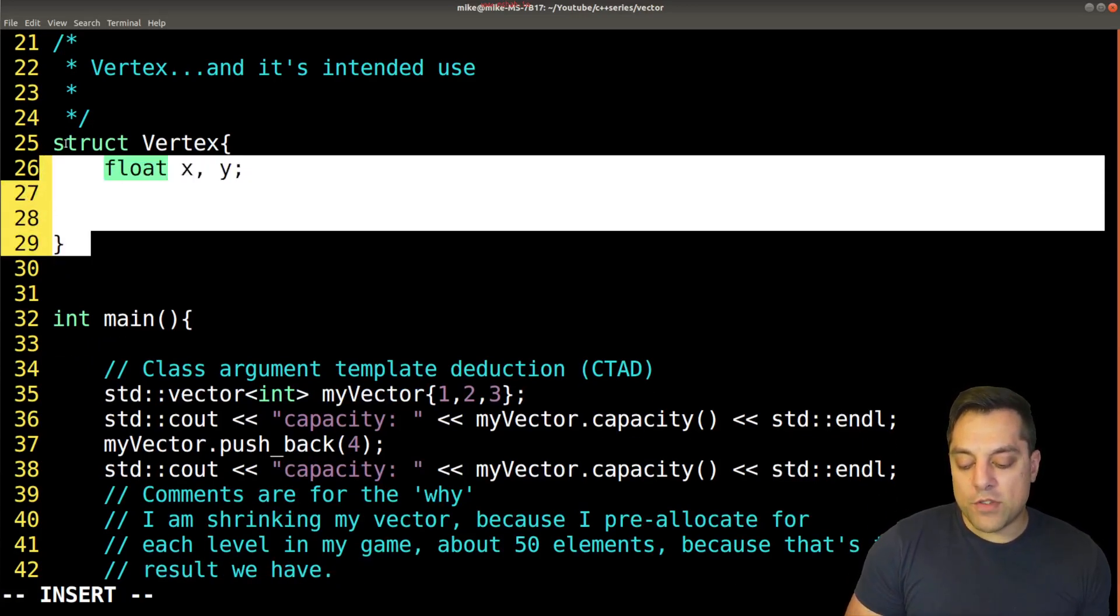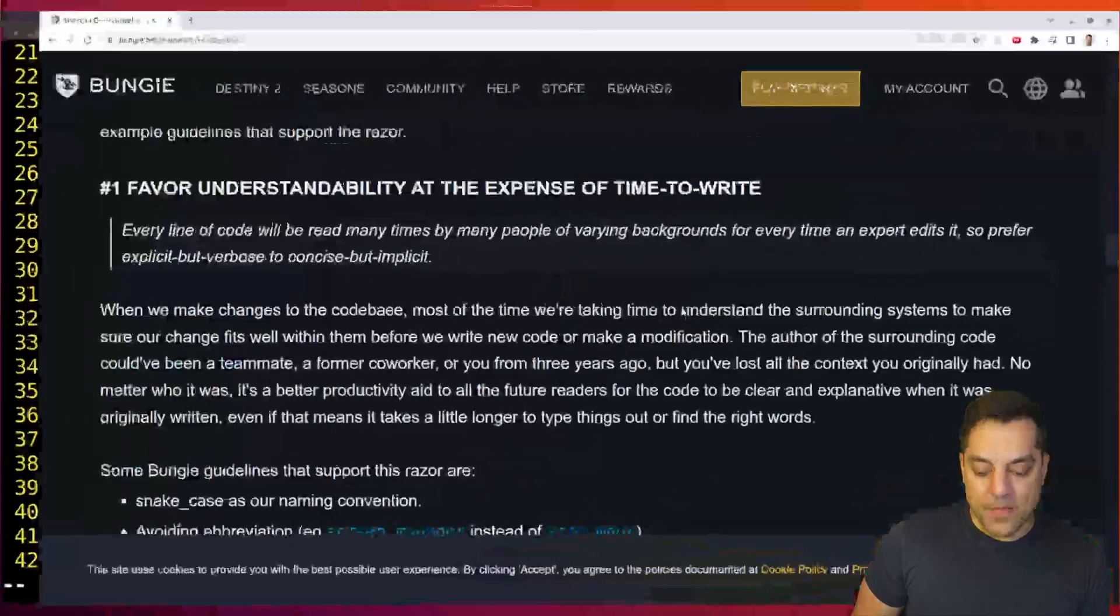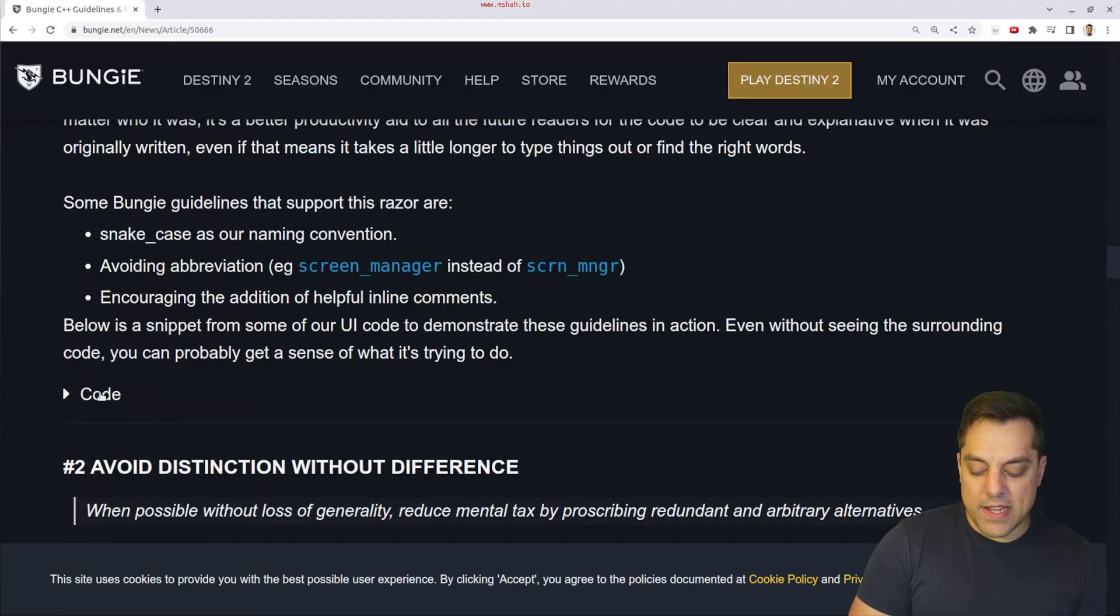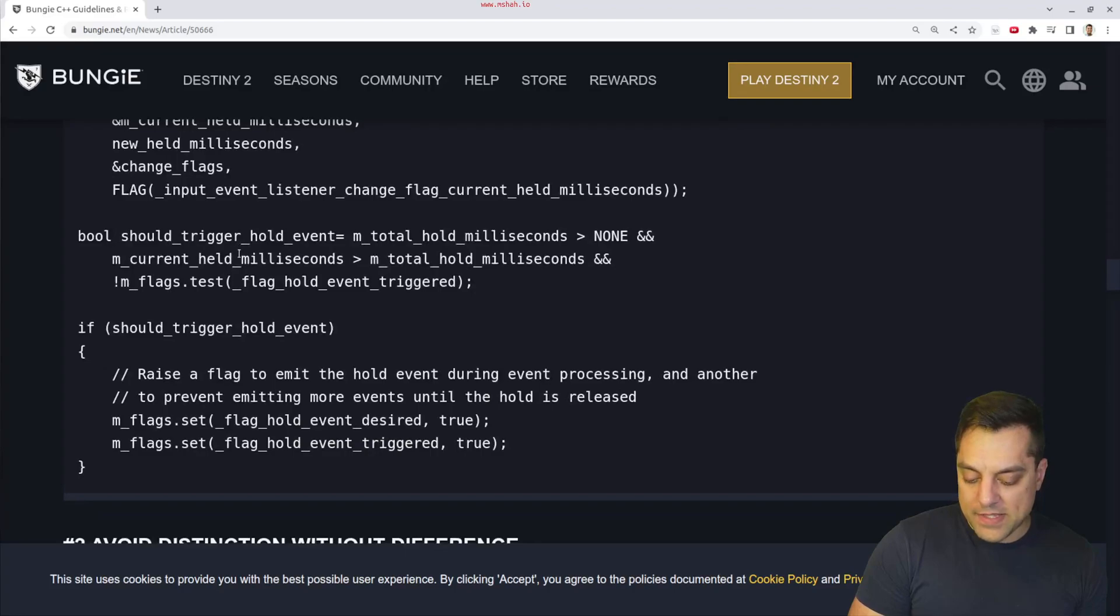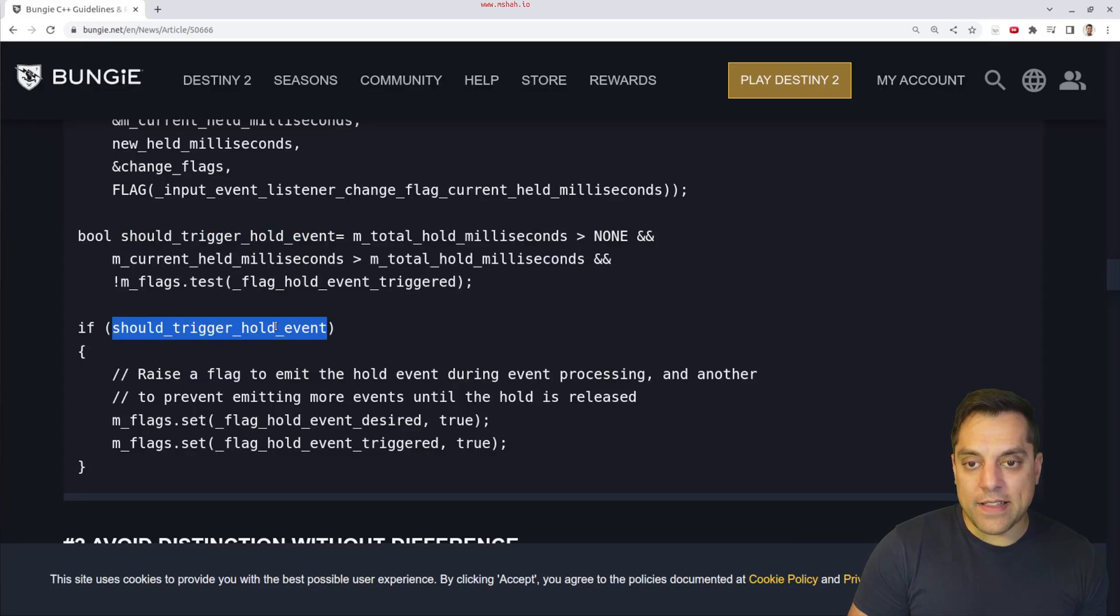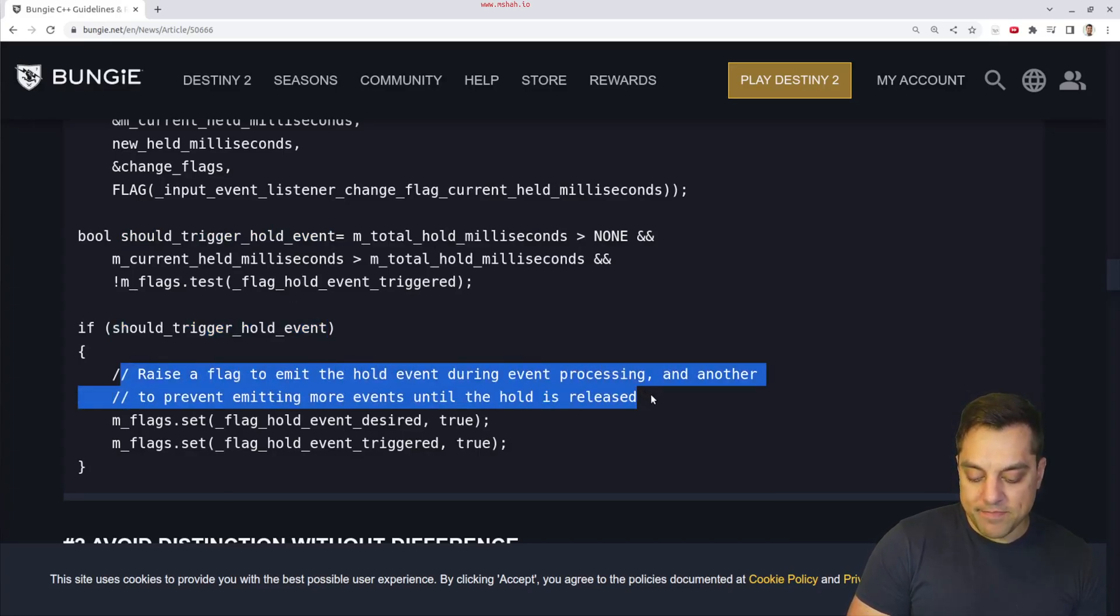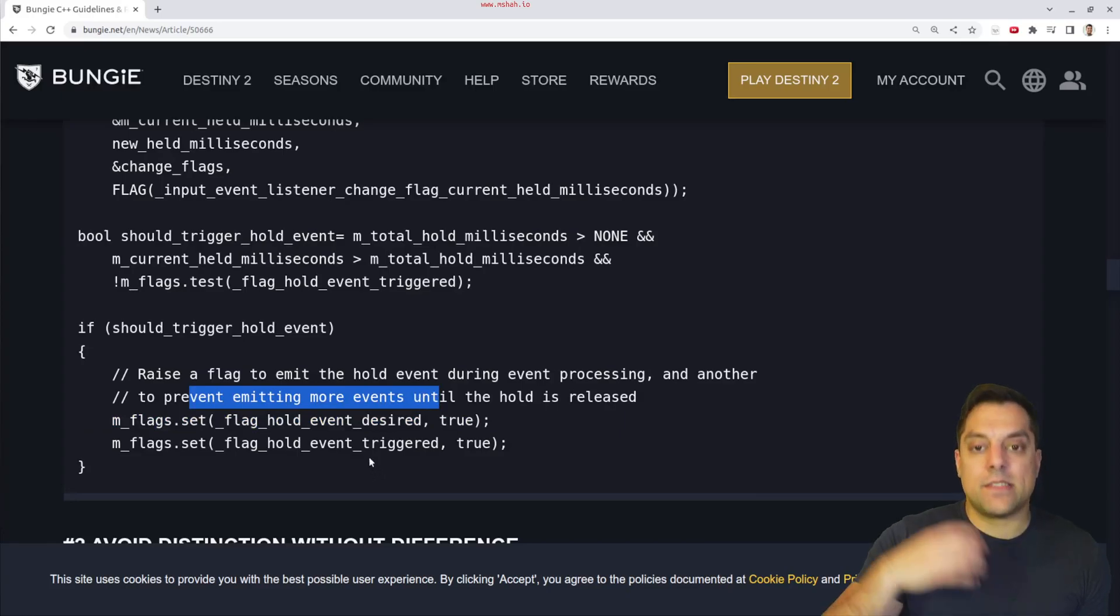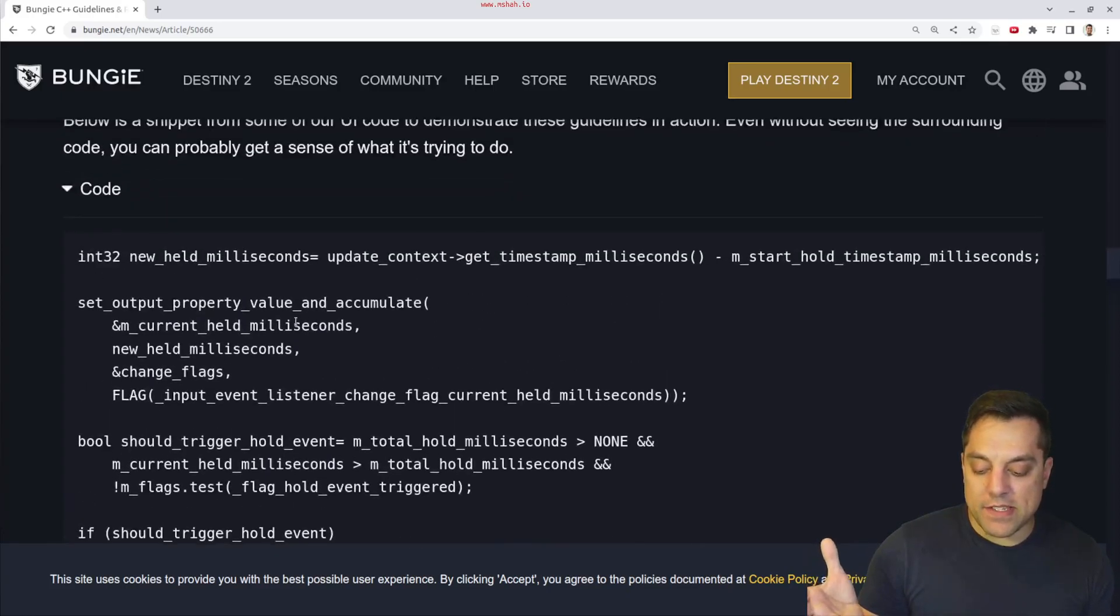So those are just some notes on documentation. I'll go back as we wrap this up, to talk about the Bungie example here. And this was just a nice one of sort of writing functions here. Let's see, so should trigger a hold event, right? So this is a boolean, just very explicit here. So again, I like this because it reads well, and then you have the comments here to go ahead and describe that, hey, I'm calling these functions, again, I can kind of read them and understand, but you know, I need to prevent some other event from happening and so on. So anyway, I thought that was a nice example.